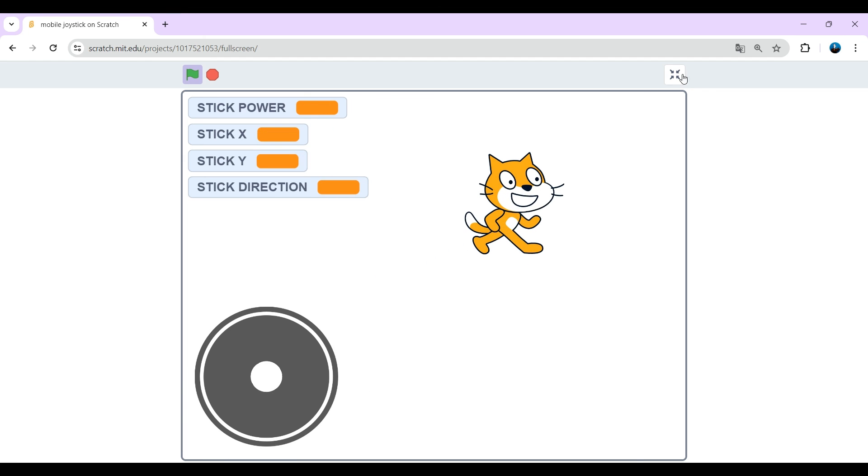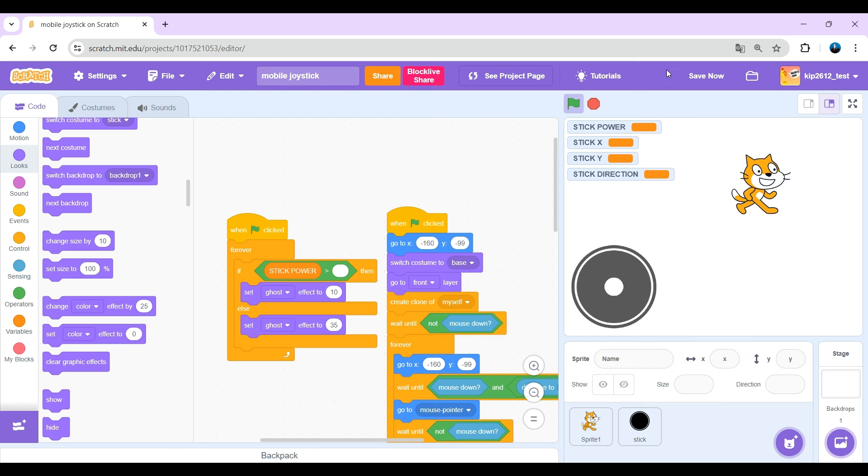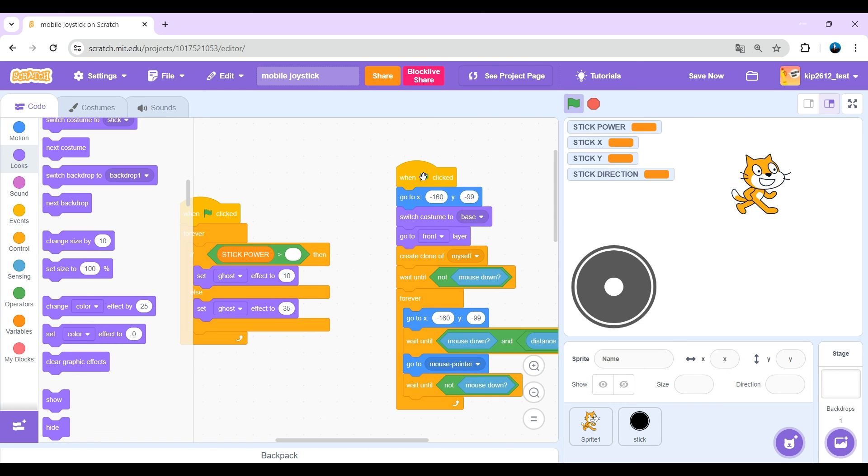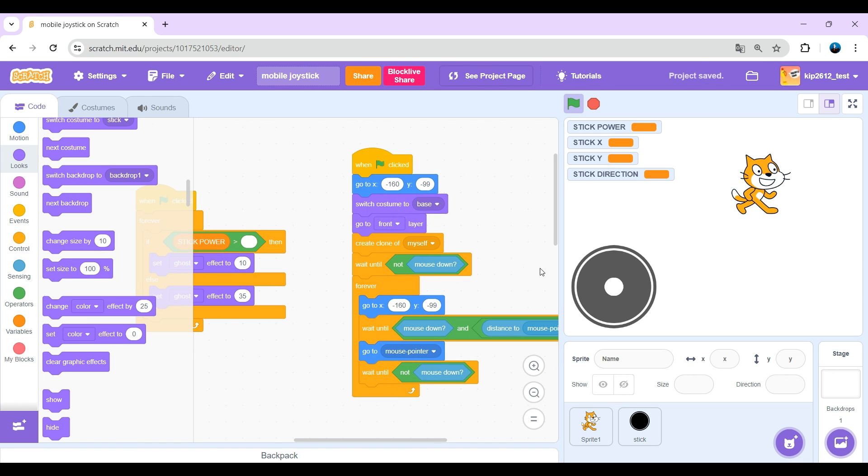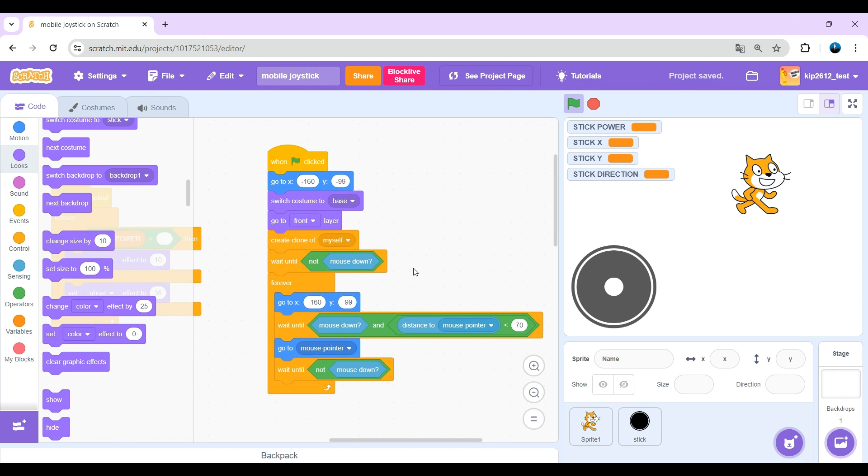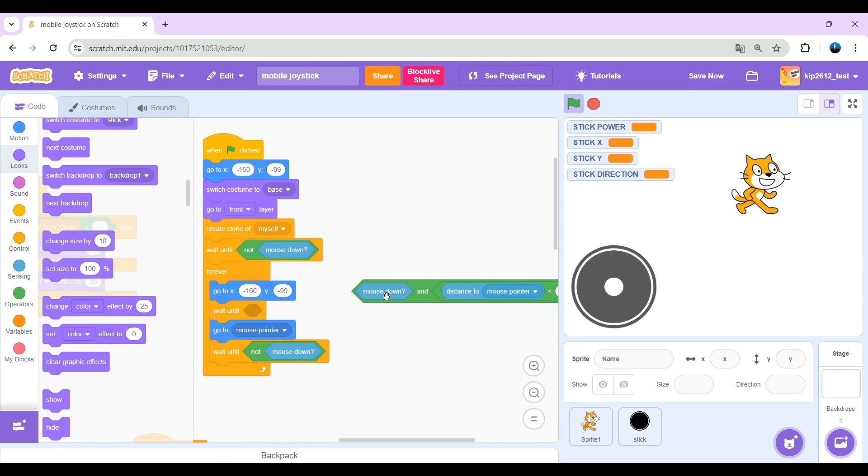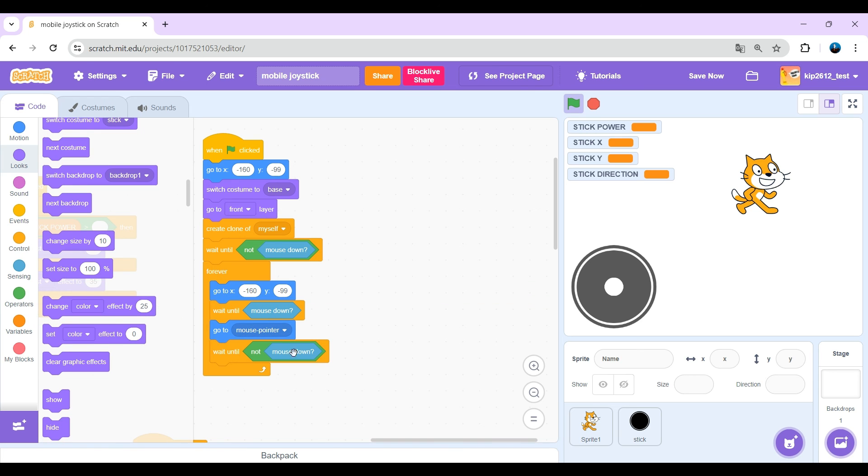Okay, but in a lot of games if you click anywhere, the joystick starts to move just what you saw earlier. You might want to do that in your game and it's pretty easy to do. Just remove the distance to mouse pointer which we added earlier.